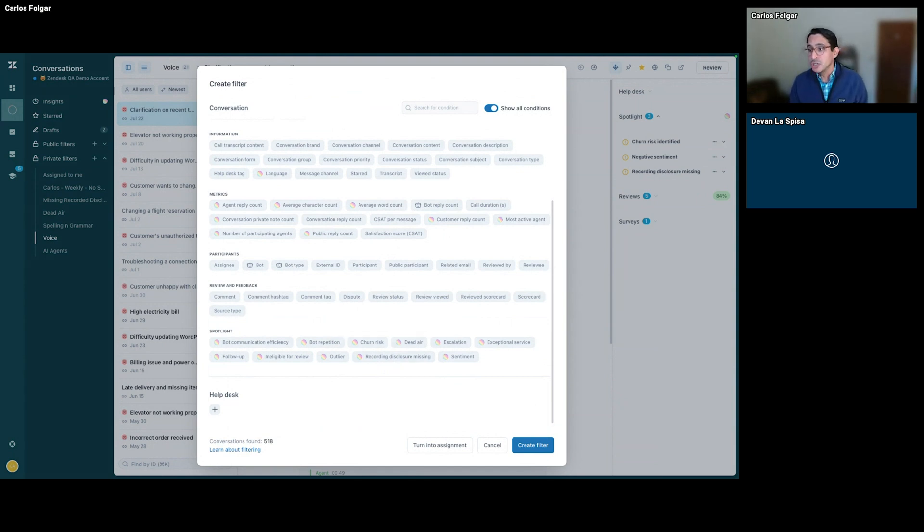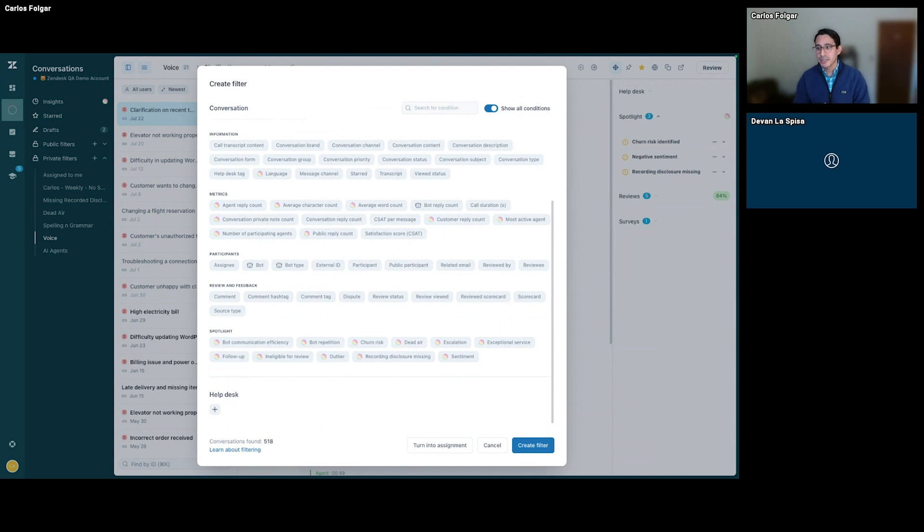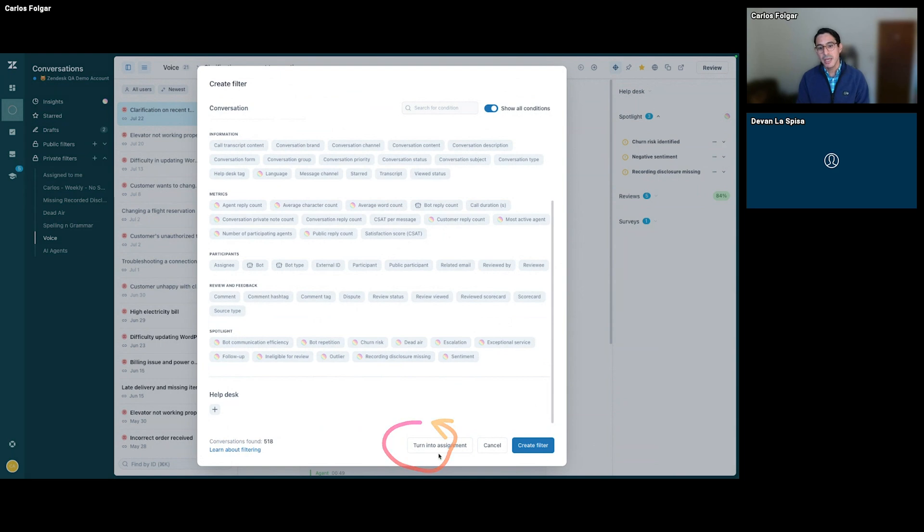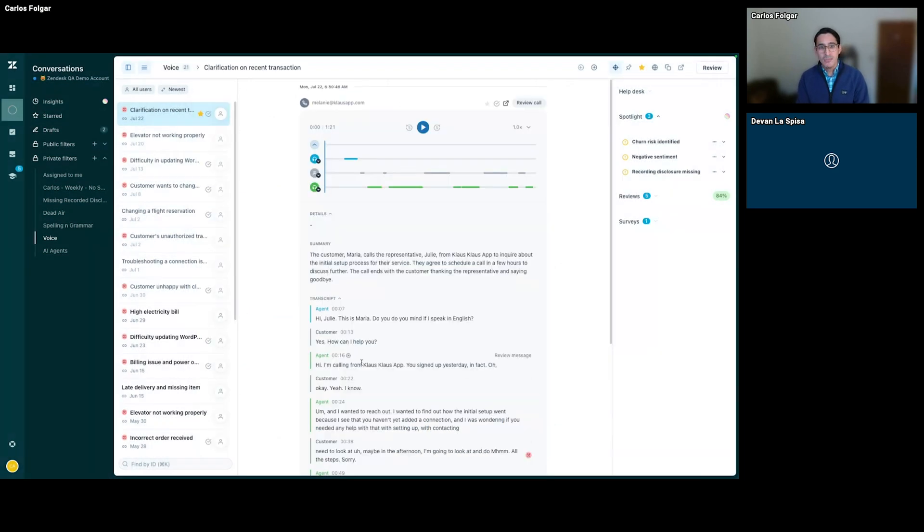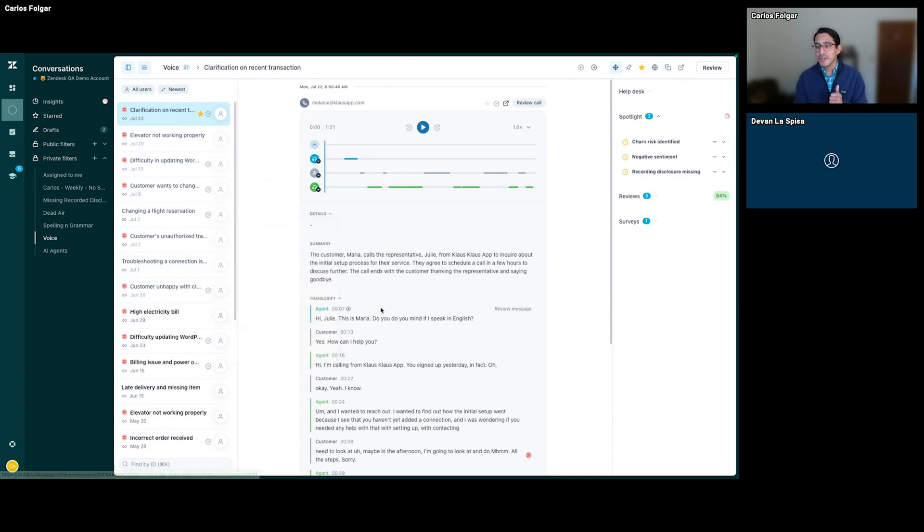Now you can use these filters to sample valuable interactions or use them to set up automated review assignments. For example, I could select several of these and create an assignment for our reviewers. Clicking on that, we can create a filter that generates a list of relevant conversations instantly.